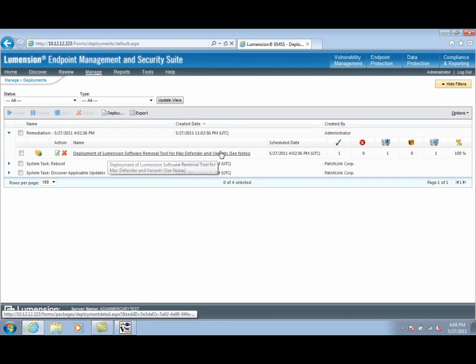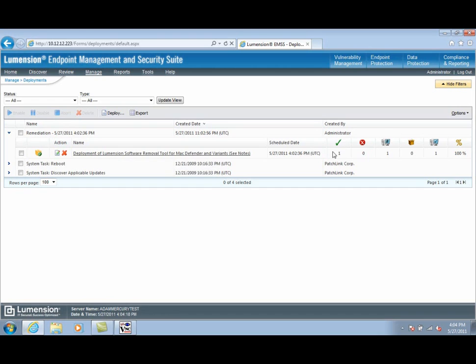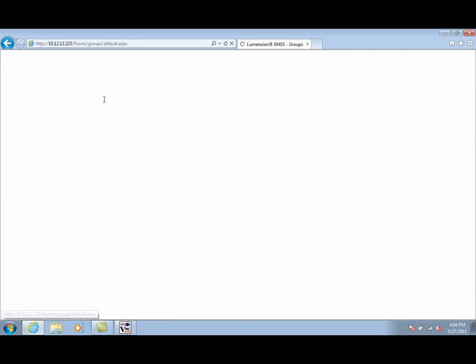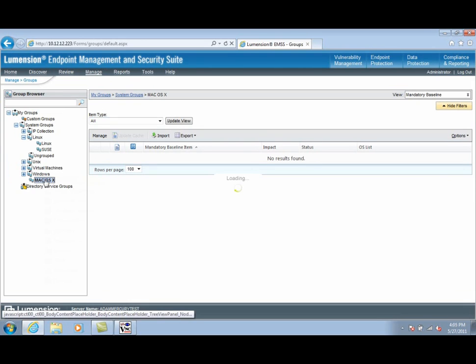The last step is to ensure that any new Macs that join the managed network pick up this policy. This is done by adding the content to a mandatory baseline policy. Let's go to the Manage Groups page.